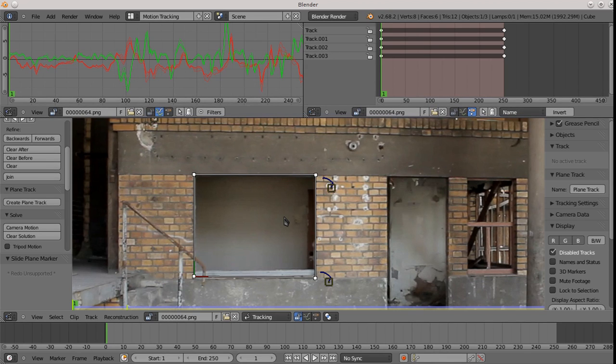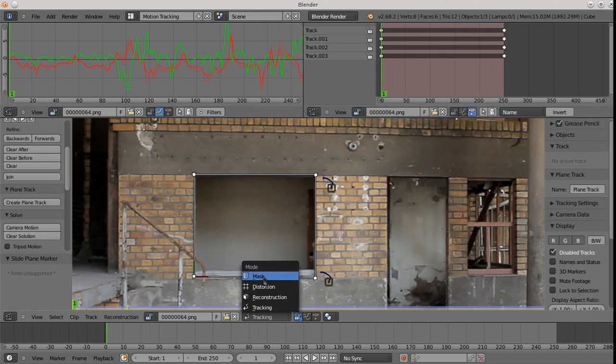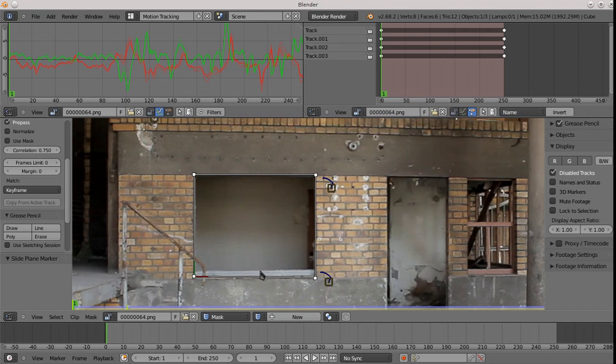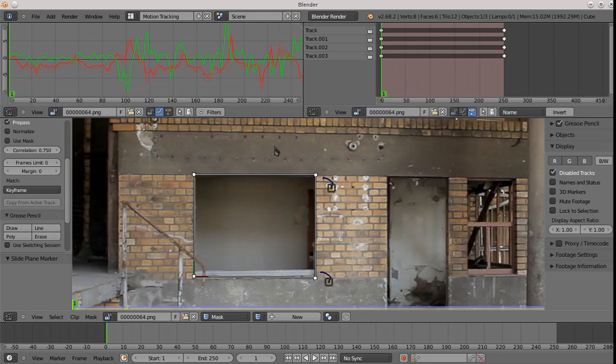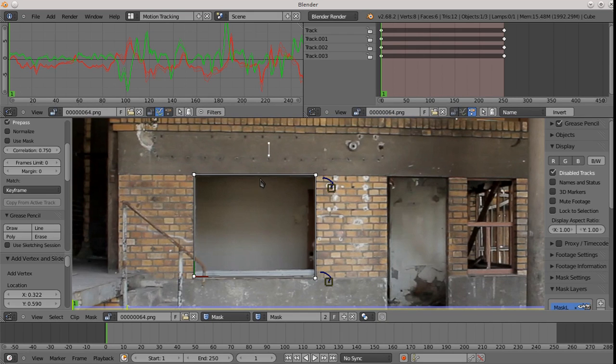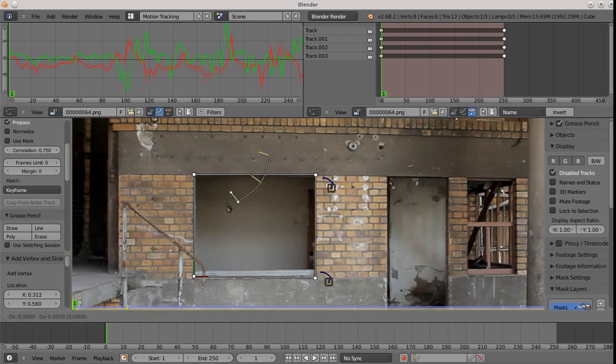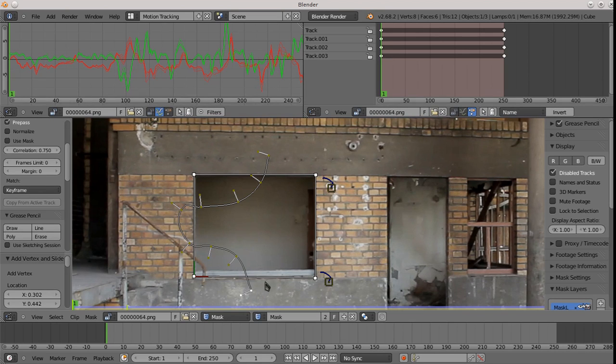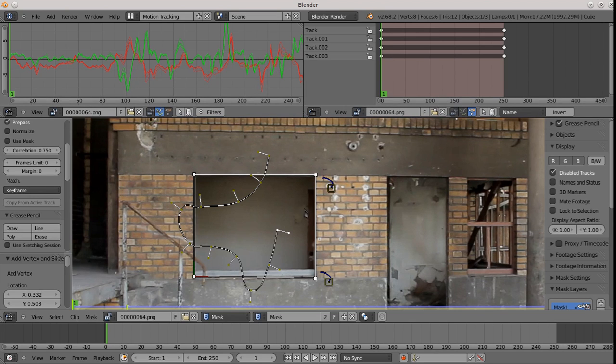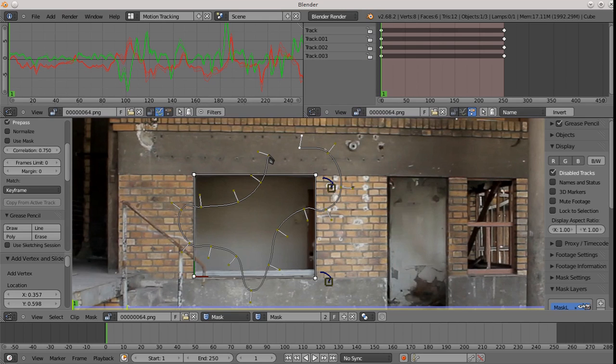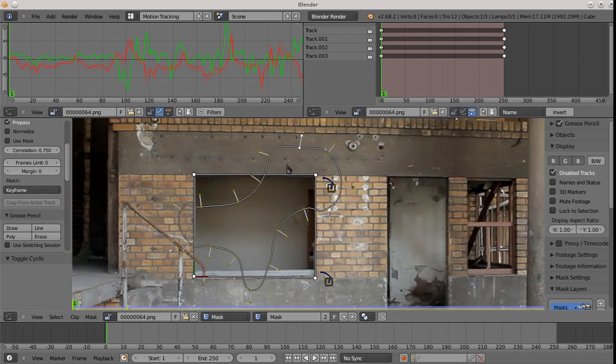But before we do that, let's do something a little bit fancier. Let's throw a mask in here as well. So if you go over to the mask mode in the tracker, you hold control and you click on the canvas a few times. And you can create a mask. And there we go. Alt C to close it. OK. Now we have a mask.